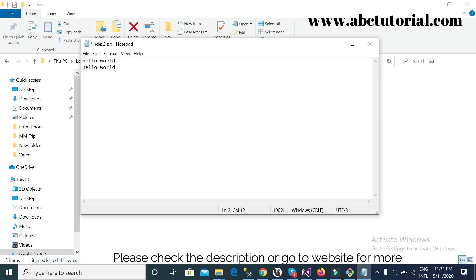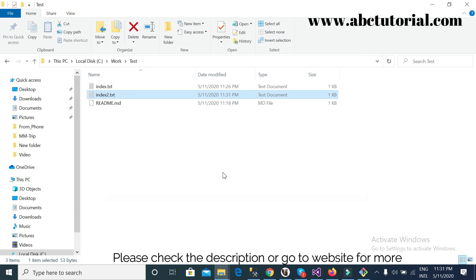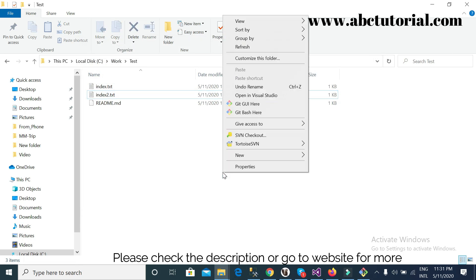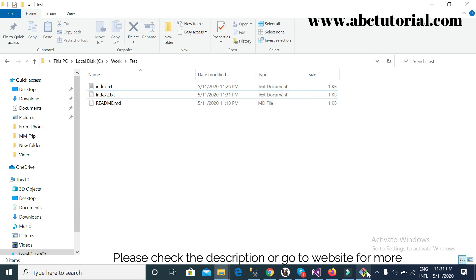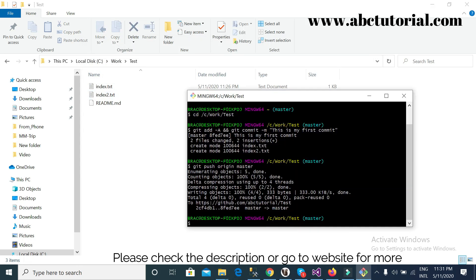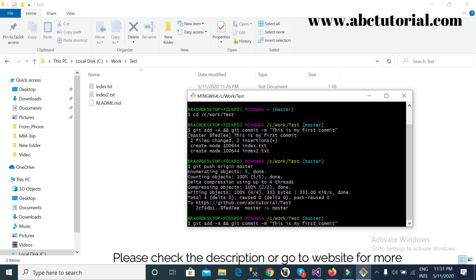If I change anything inside the project like 'hello world, hello 2, hello 3, hello world 4', so I change this. And if I want to again commit, then git add, and this is my second commit.